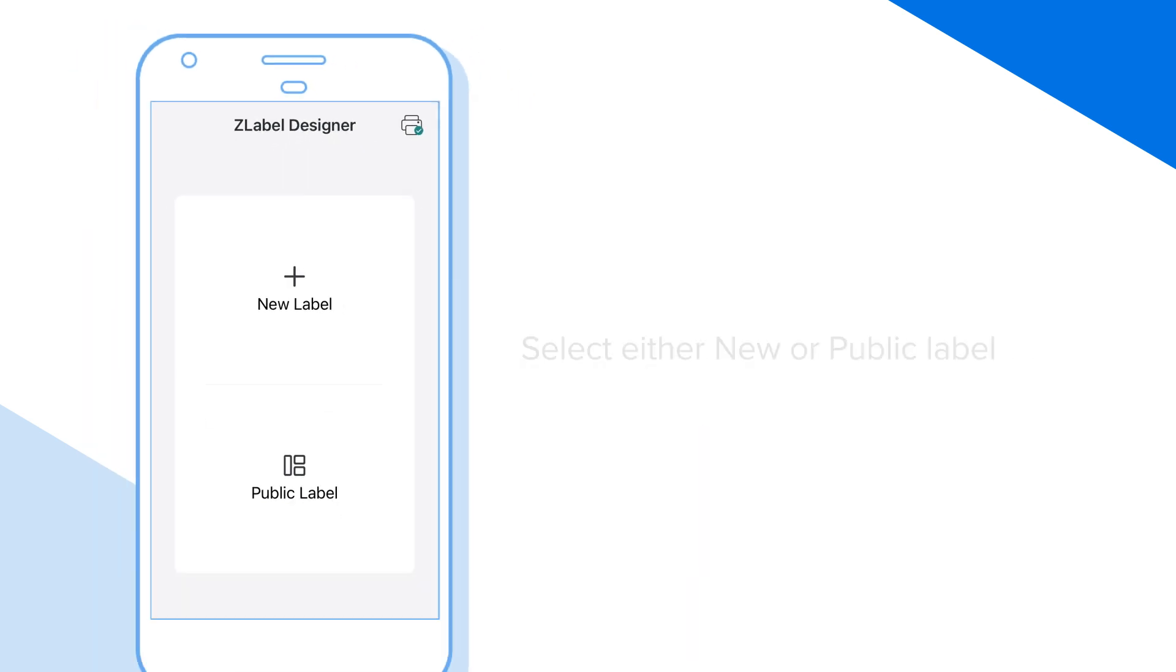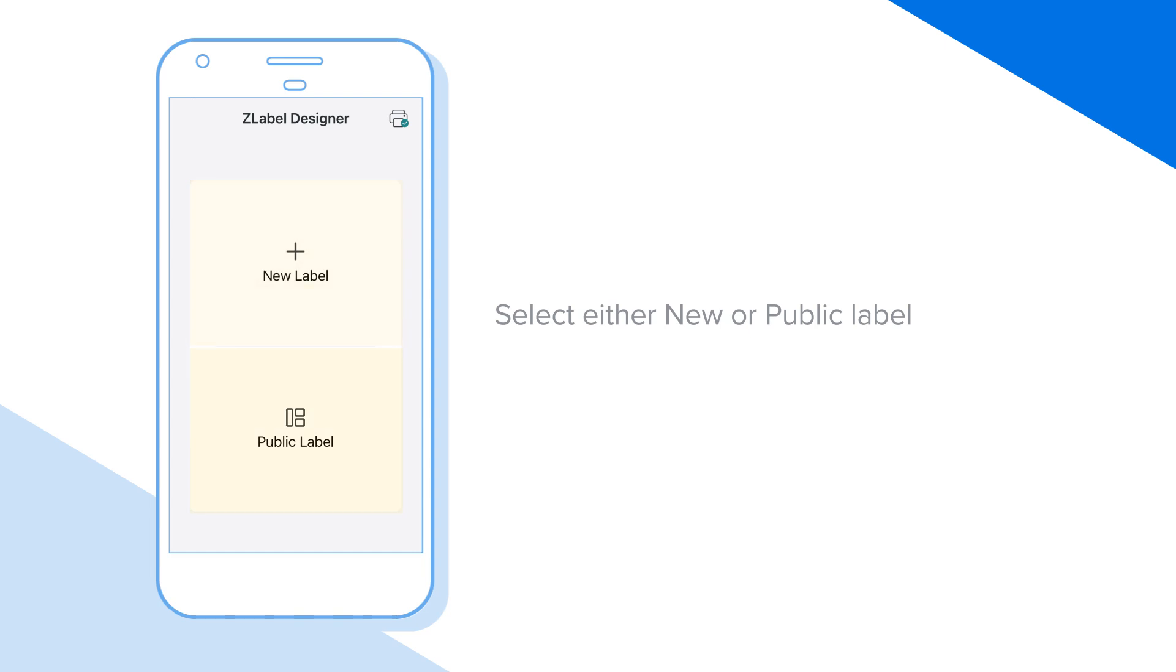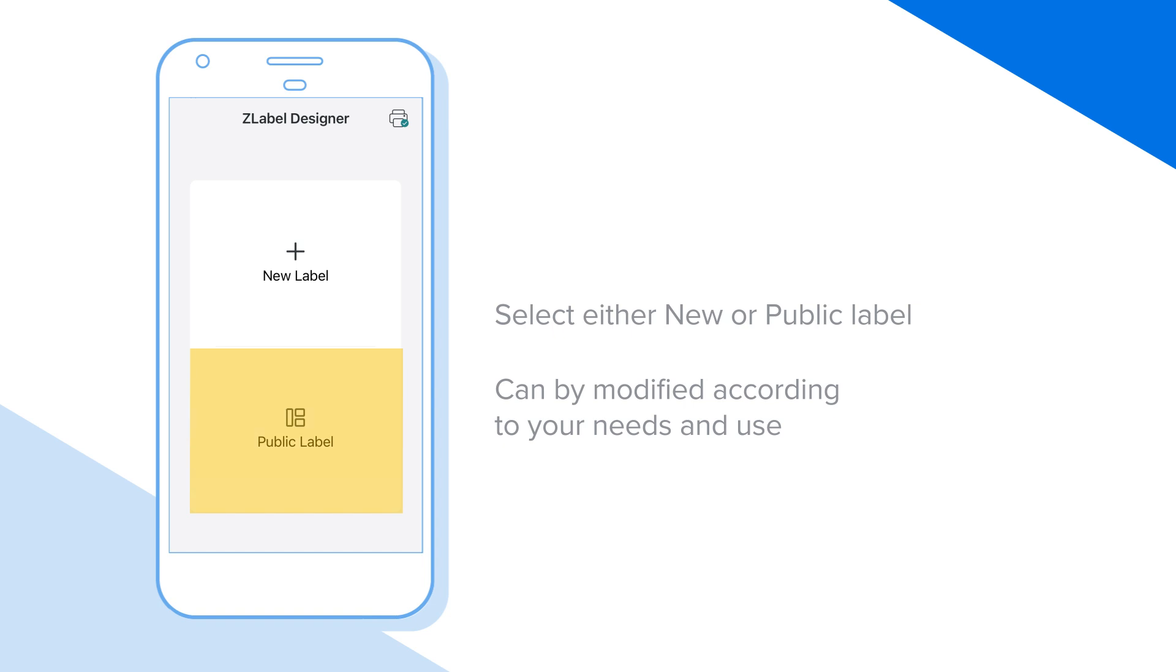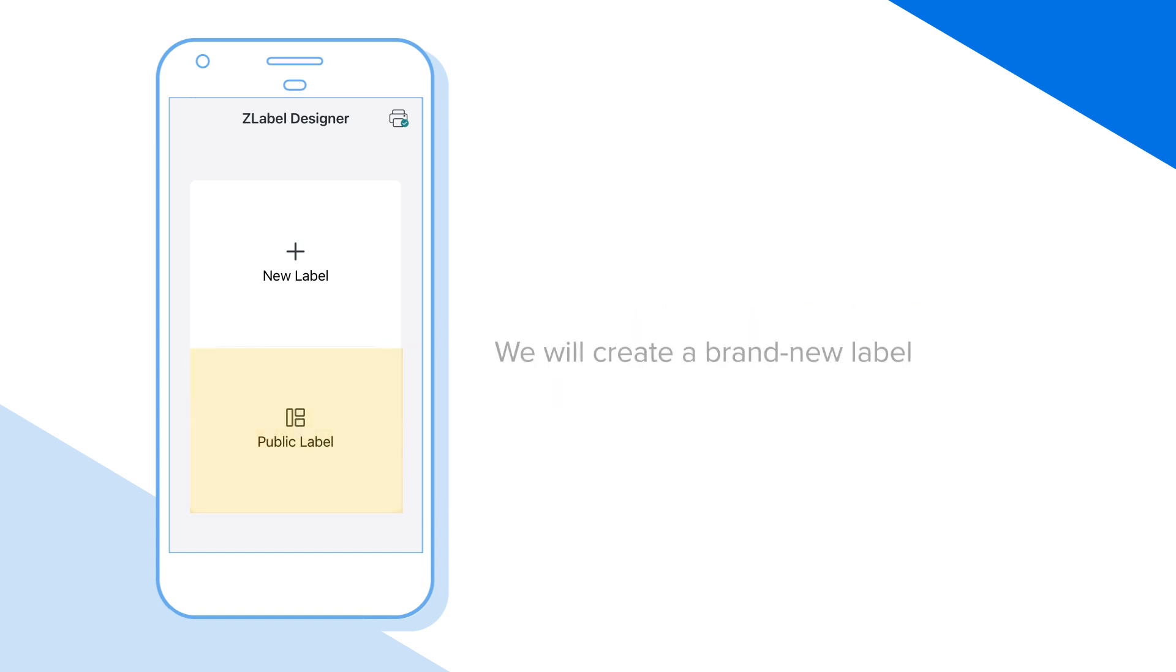Select either new or public label. The public label option leads you to a repository of available label templates and samples you can modify according to your needs and use. But for this purpose, we will create a brand new label.